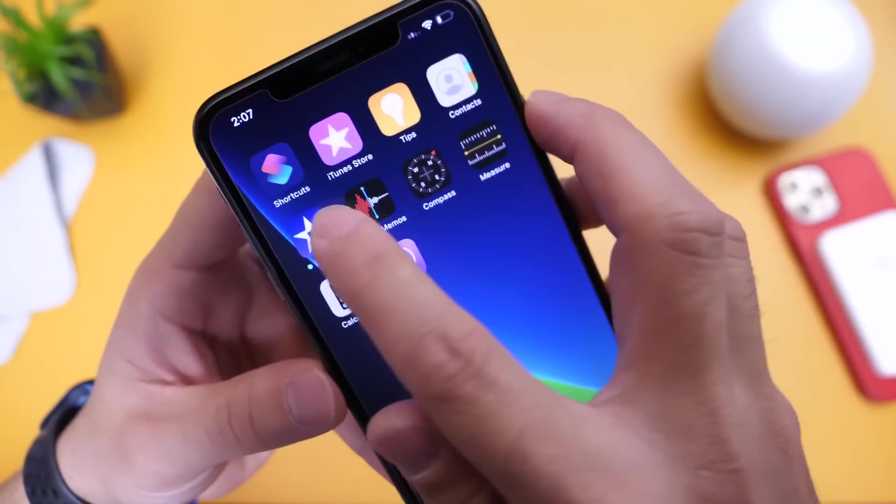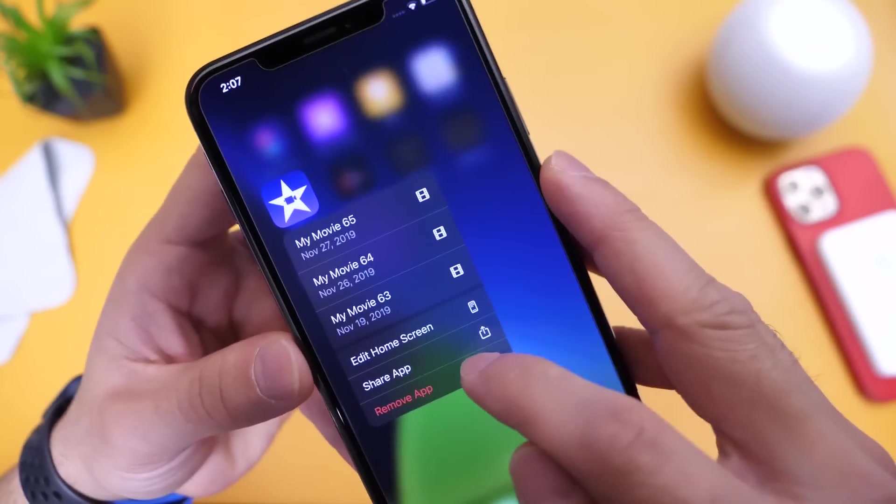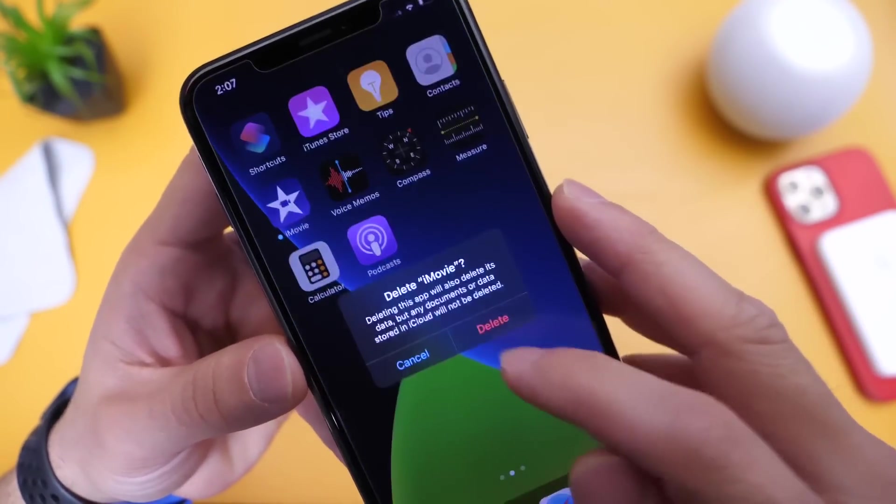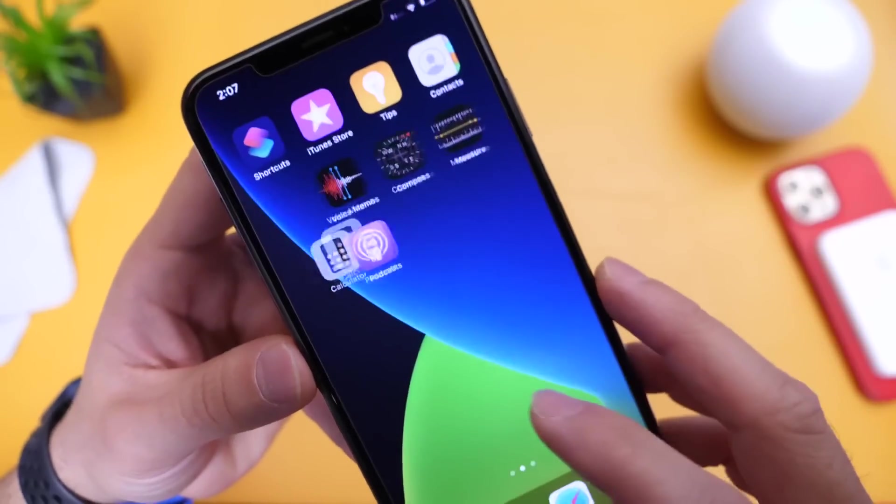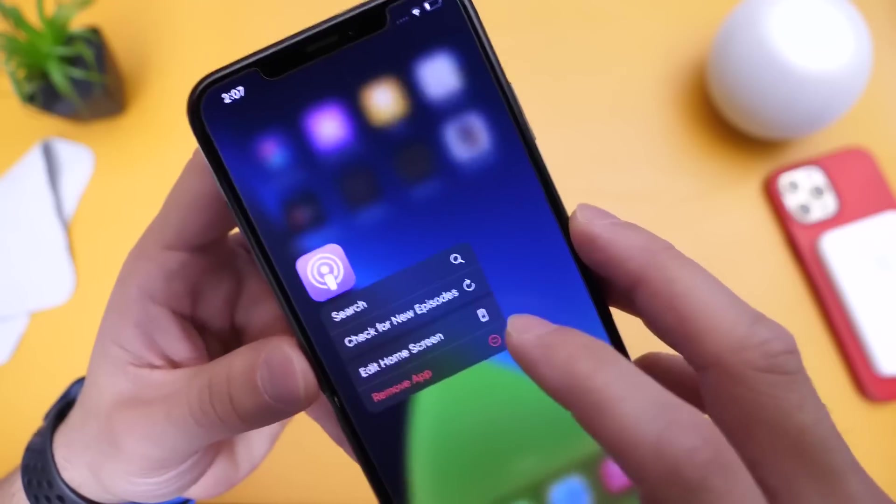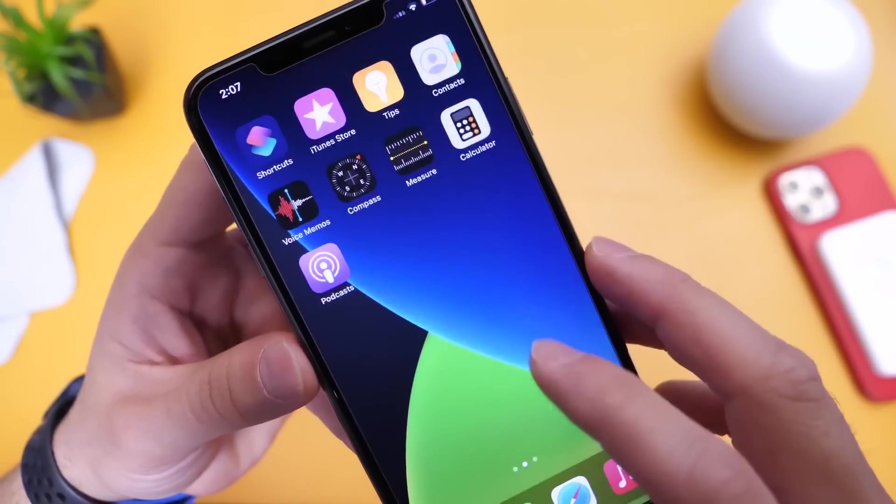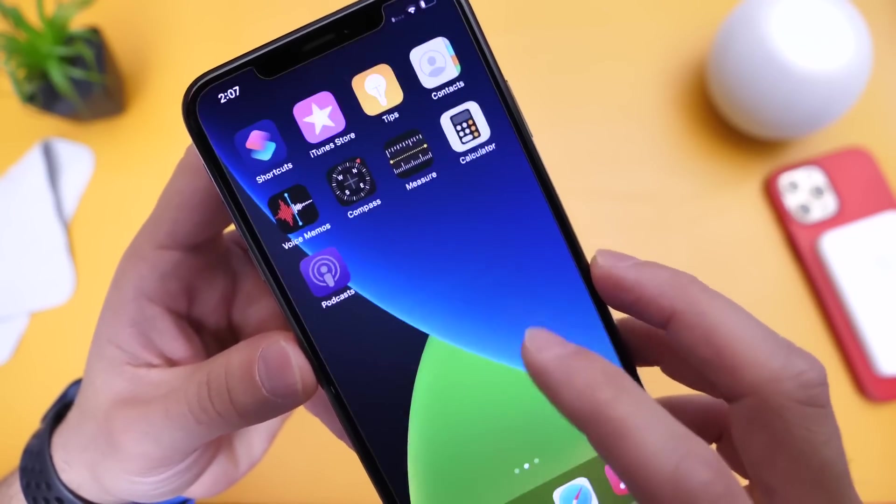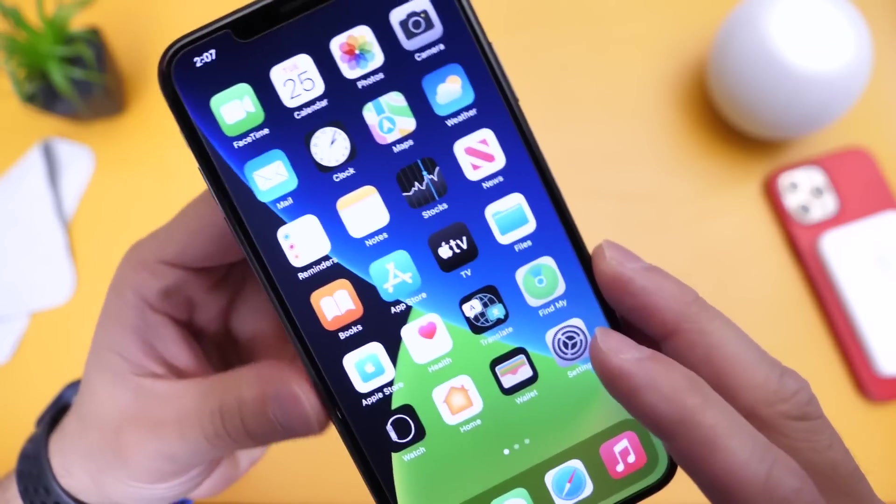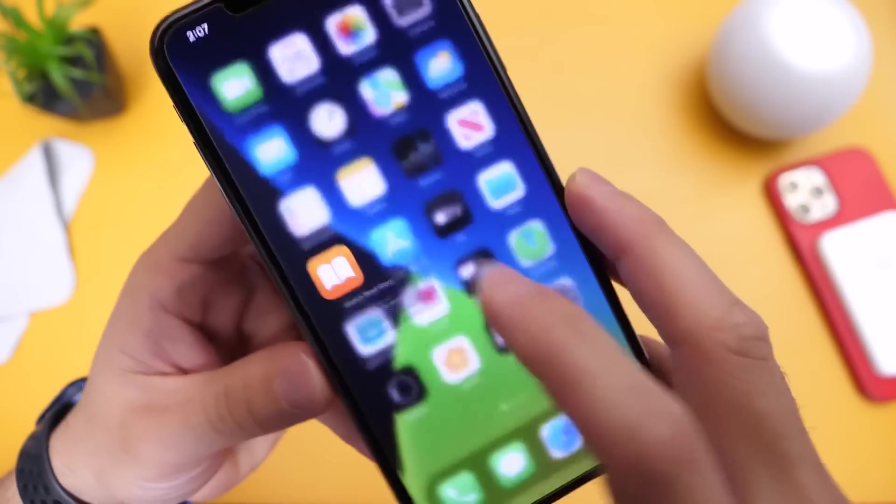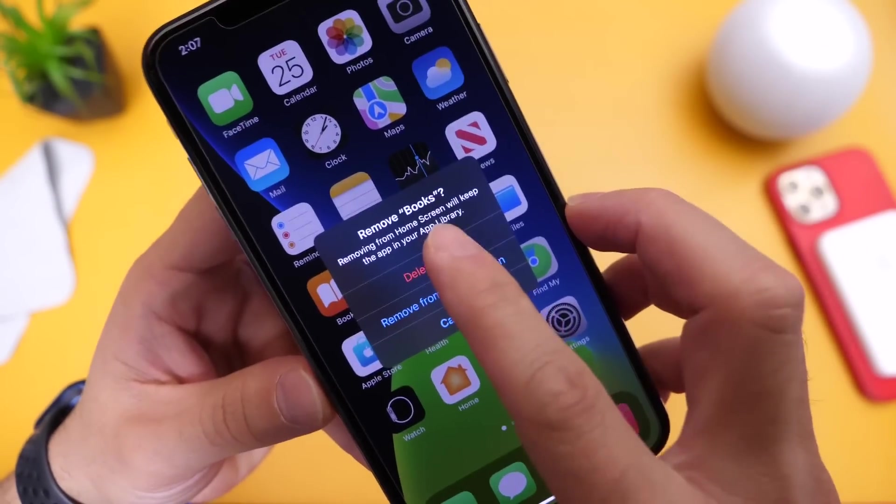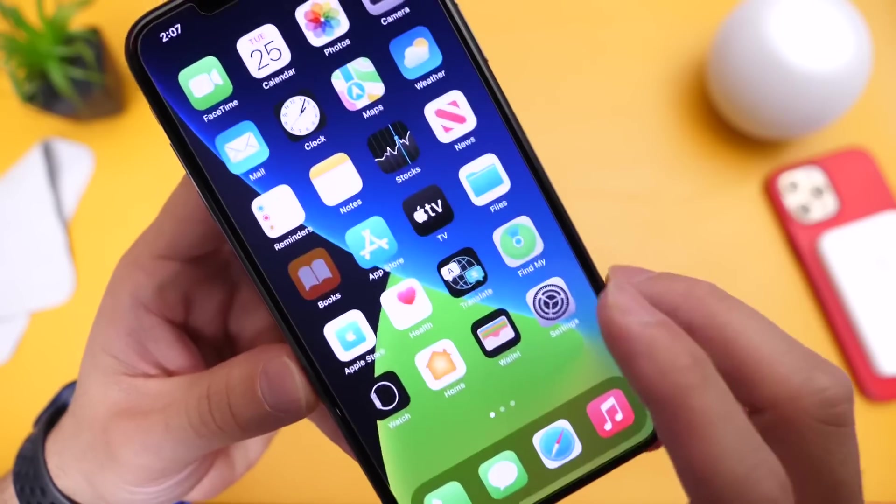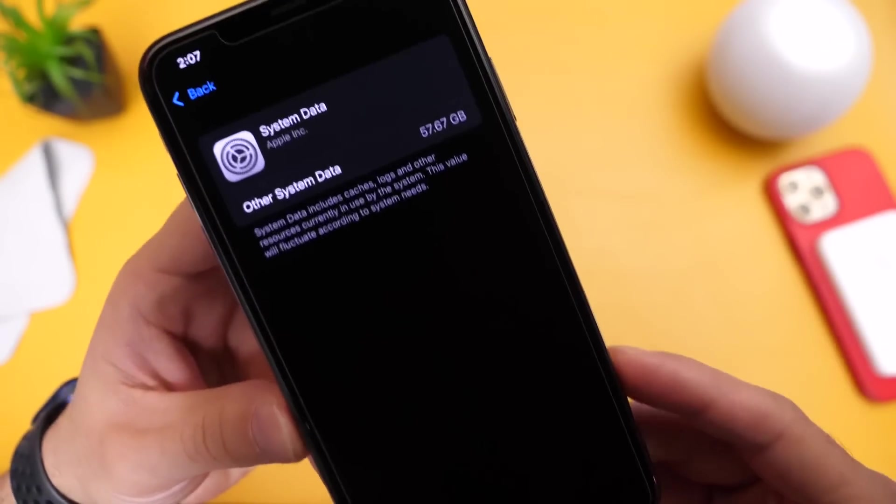I'm also going to go ahead and remove iMovie. I don't necessarily use that every day. So I'm just going to remove it here from the home screen and delete the application entirely. Also podcasts here, just a few apps and things that I'm going to delete so that you can see how that number does fluctuate after you remove these certain applications. Let's also delete books here. And we should see a number changing right there under the system and data options.